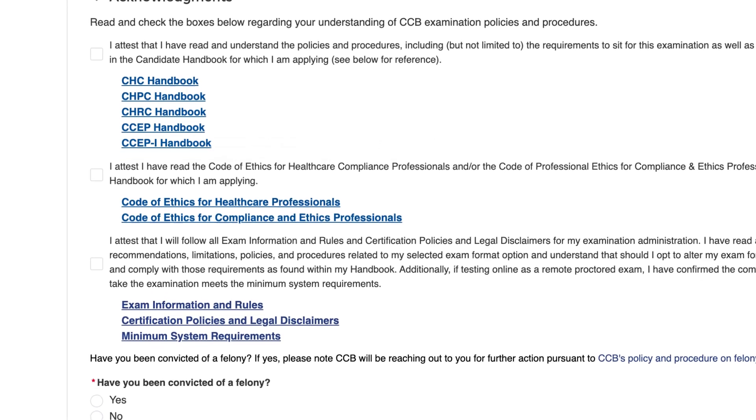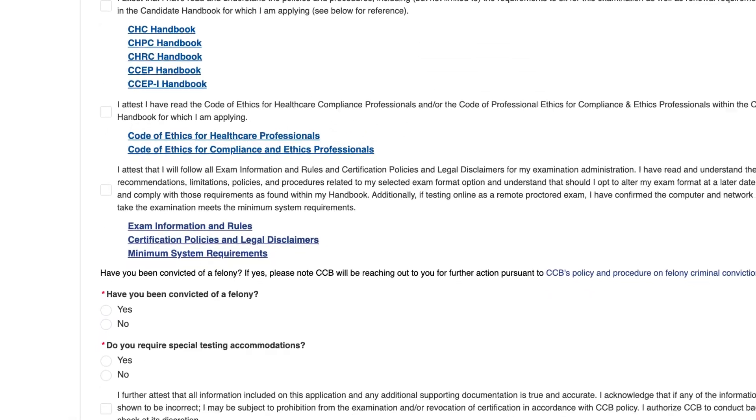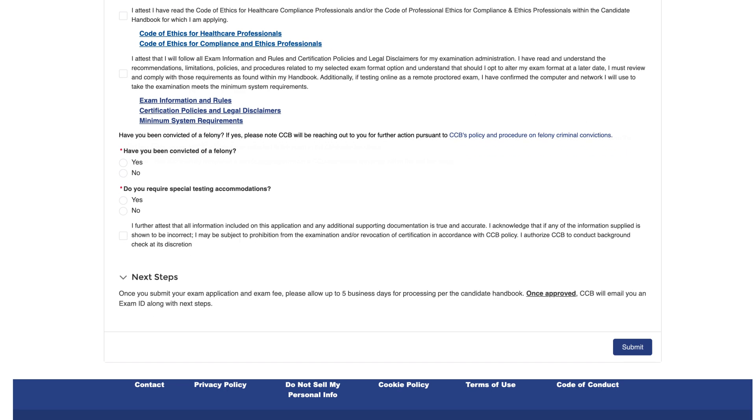Once you have completed these steps, click Submit in the lower right corner and submit your online fee payment.